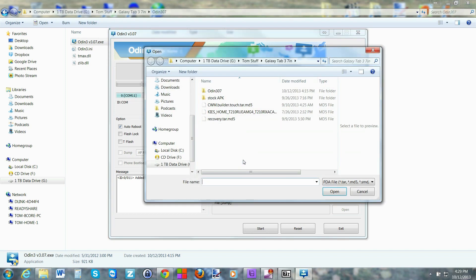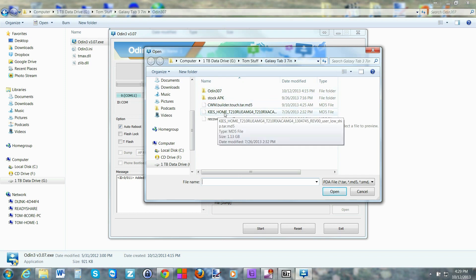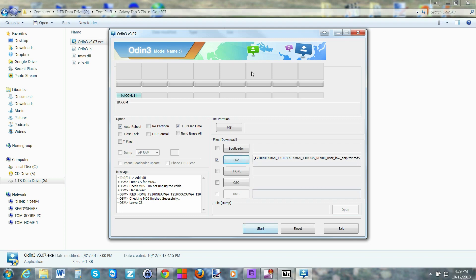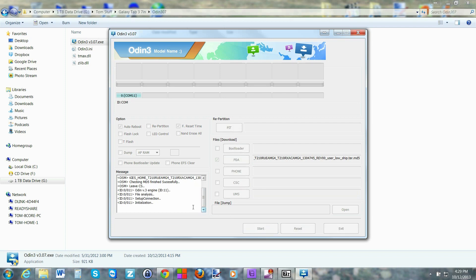We're going to come over to PDA, and we're already in the right folder — my Galaxy Tab 3 folder. Here is the firmware file, so we're going to double-click it. It's going to check the MD5 — do not unplug the cable. It says 'please wait,' and what this does is check to make sure that the file you're about to flash is a legitimate file and is good for flashing your device. It says everything is good and 'leaving CS,' so this is the point where you can hit the Start button.